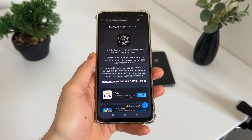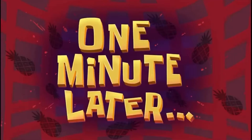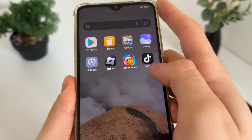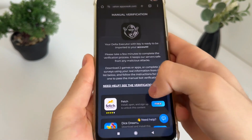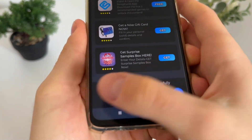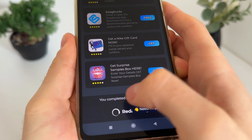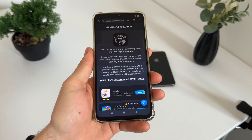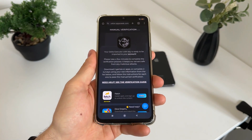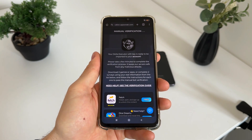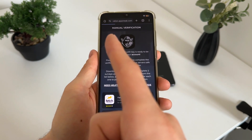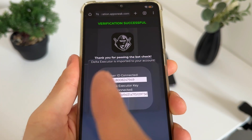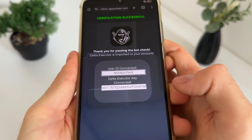That's what I'll do now. Let's see together what will happen and if it actually works. One minute later — I have just downloaded and installed the apps from the task list, and I got this message: 'You completed two tasks successfully.' I waited about one minute after the redirecting text, and then — verification successful! Thank you for passing the bot check. Delta Executor is imported to your account.